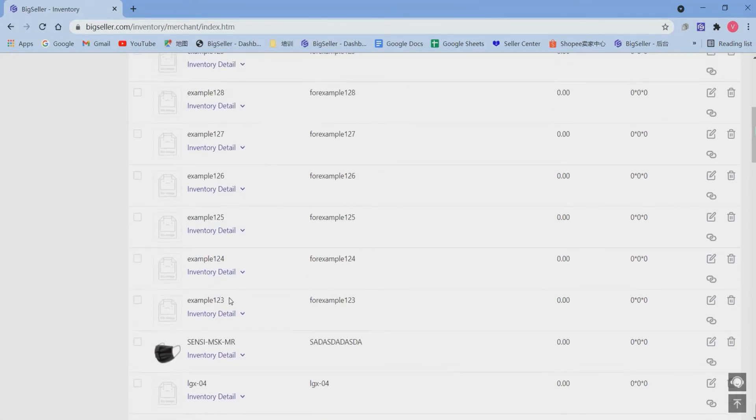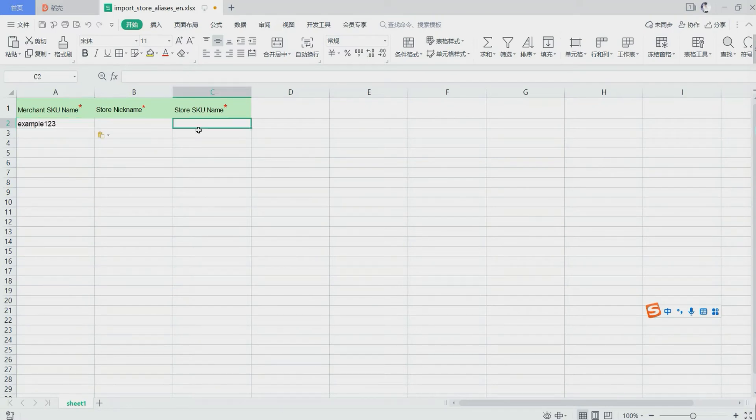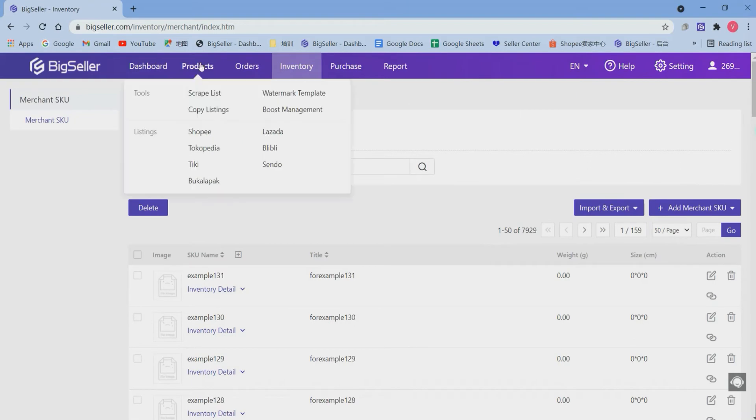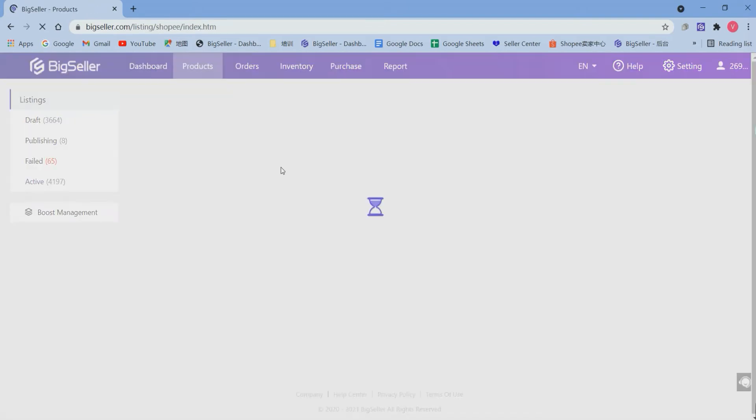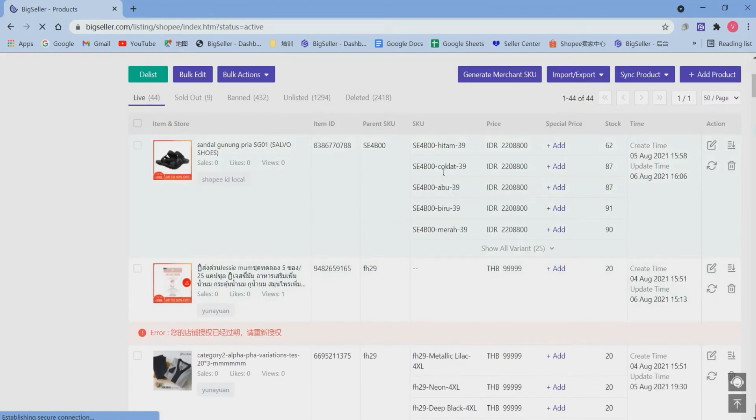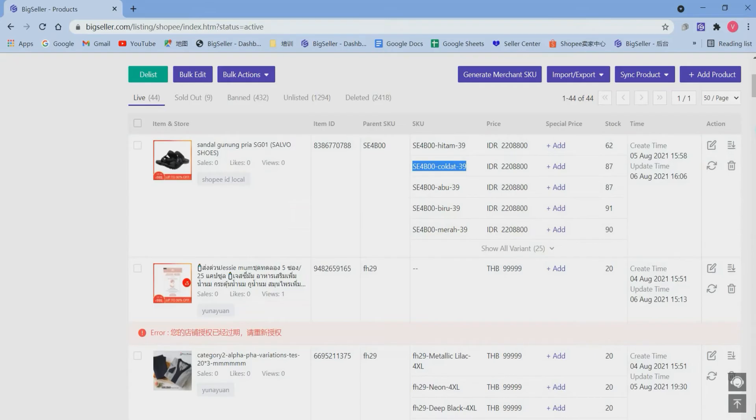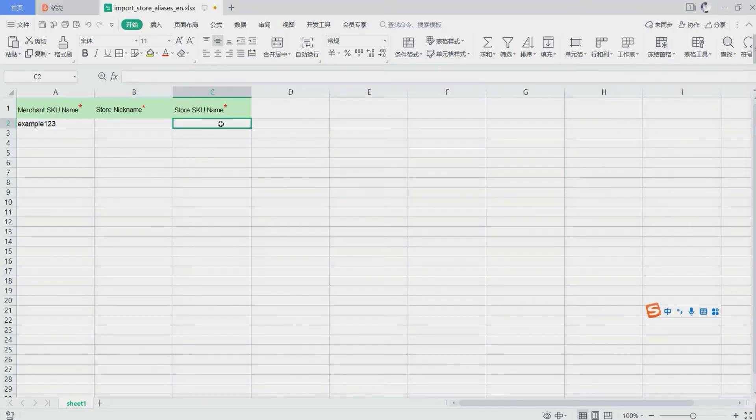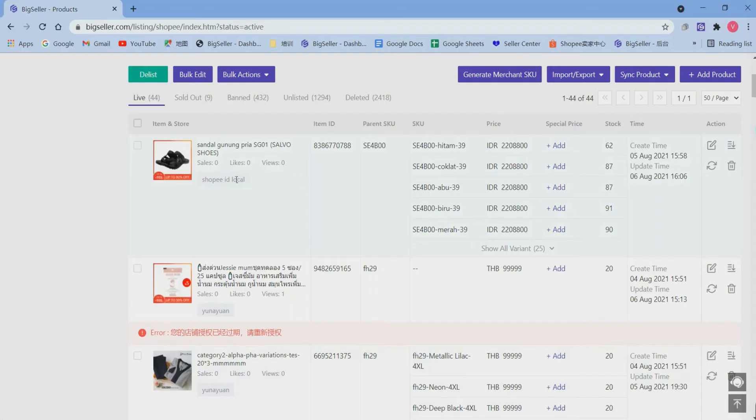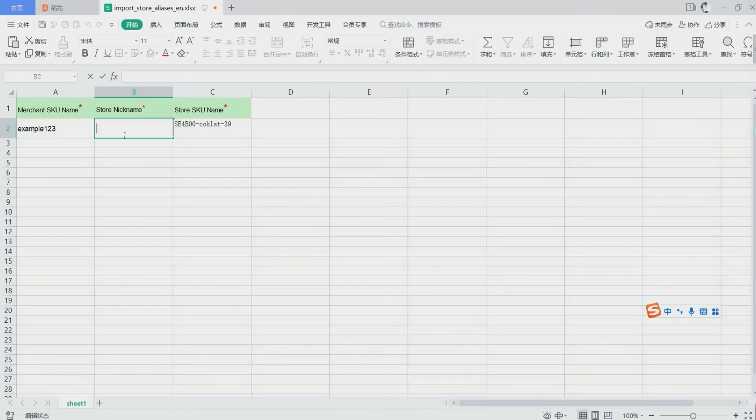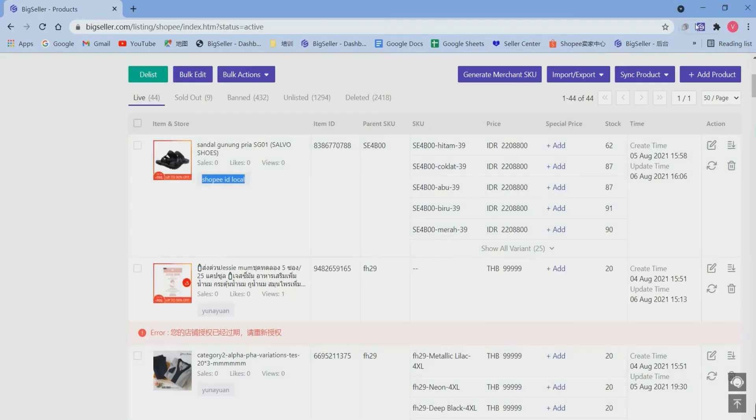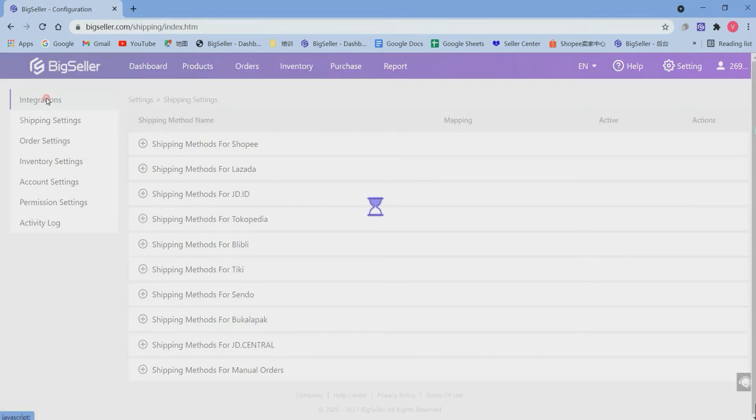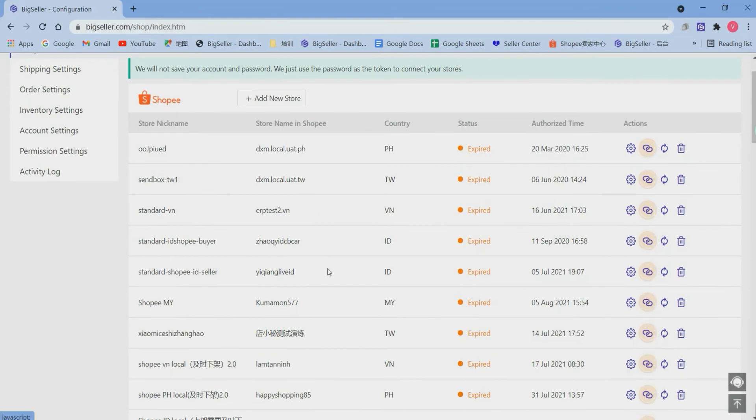Here we can just copy this merchant's queues and paste it on our form. And here is for store's queues. Here is the store nickname. Just copy and paste it to the form. The store nickname is from the settings and integrations, just like this.